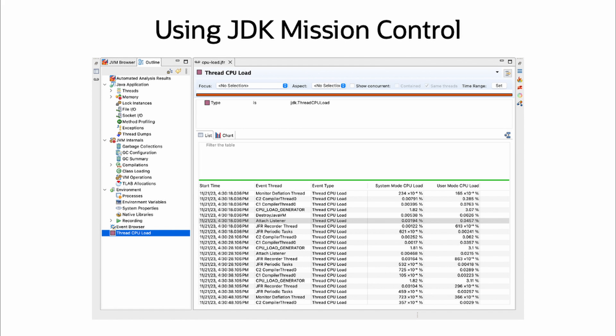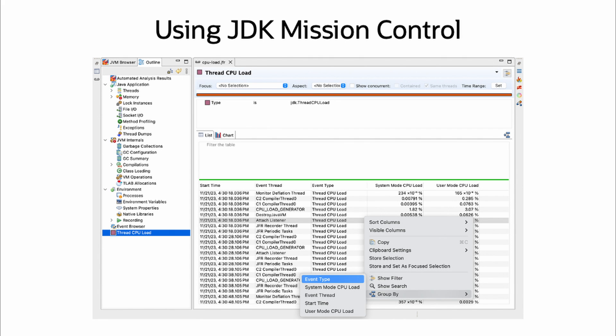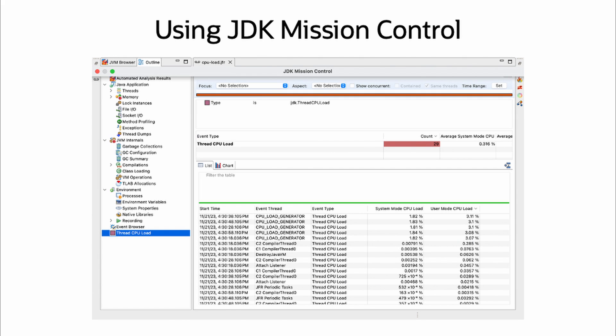Open the newly created thread cpu load page. On the event page, right click and set to group by event thread. Note the CPU percentage is based upon all executing threads for a system.